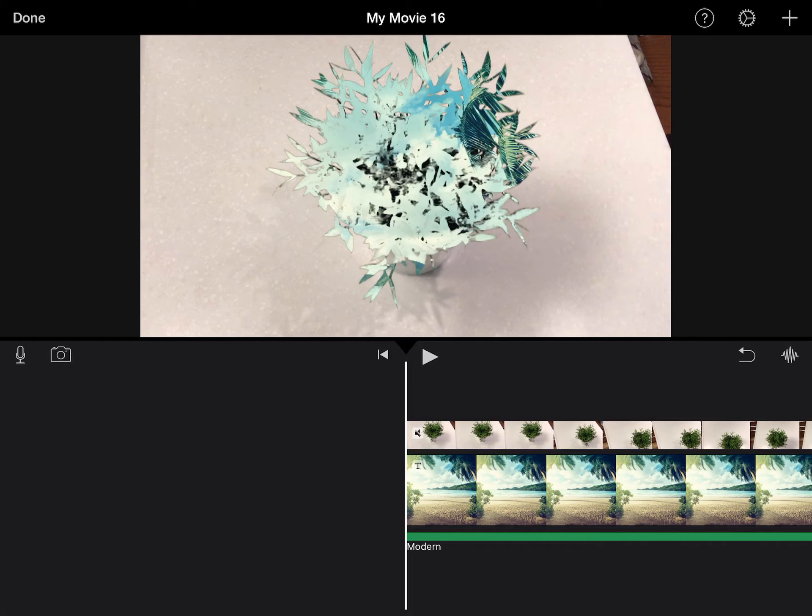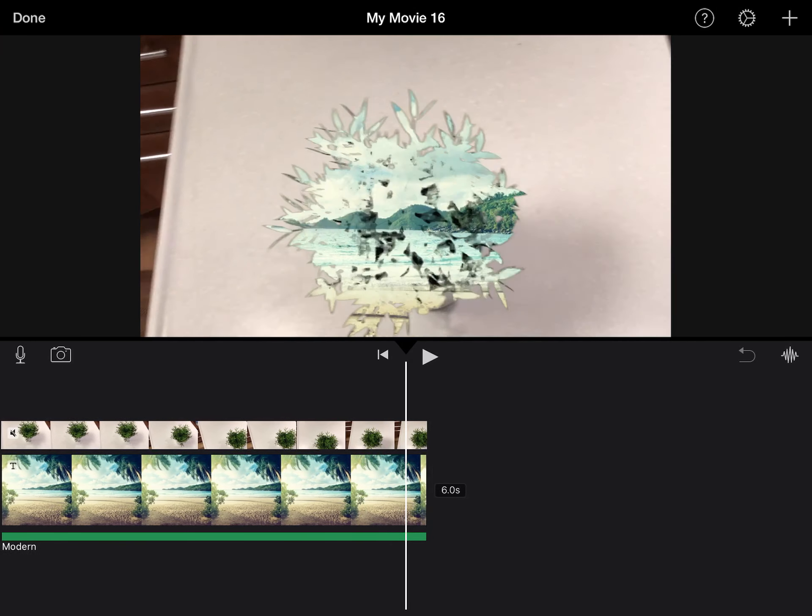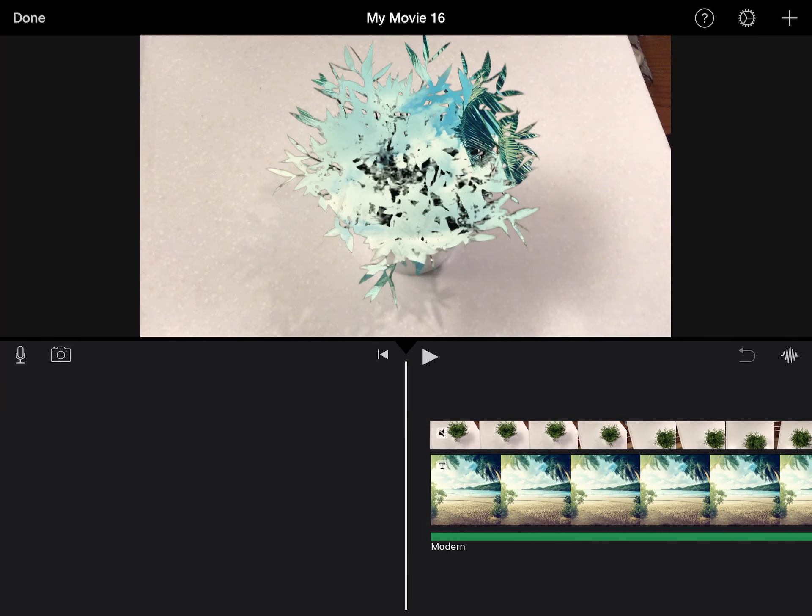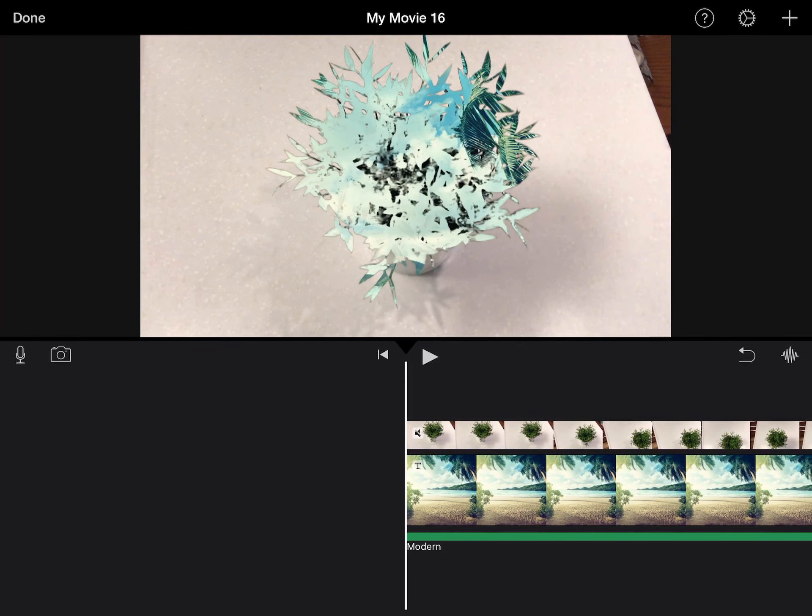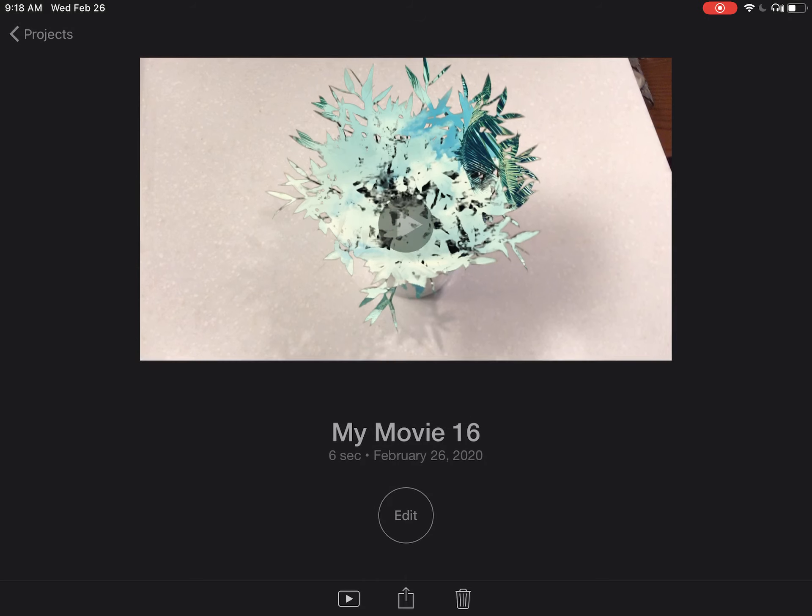We'll teach you how to hand in and export your iMovies. When you're done with your video and you have all your video clips ready to go, click Done in the top left-hand corner.